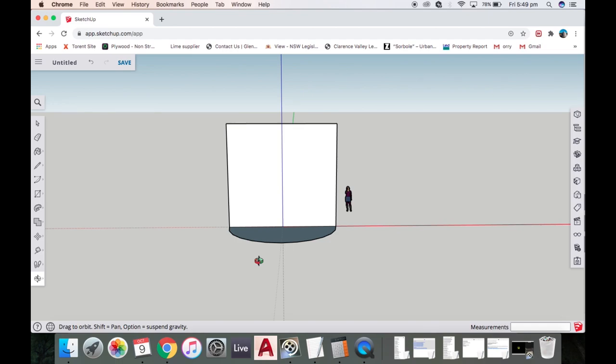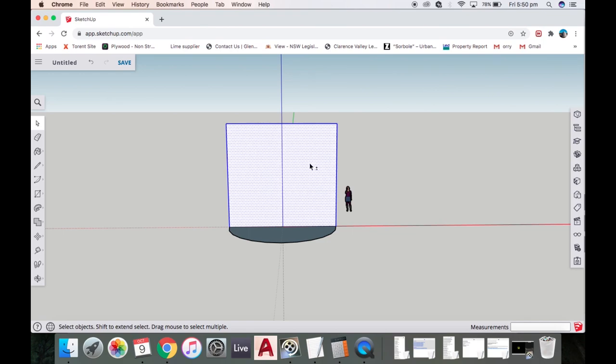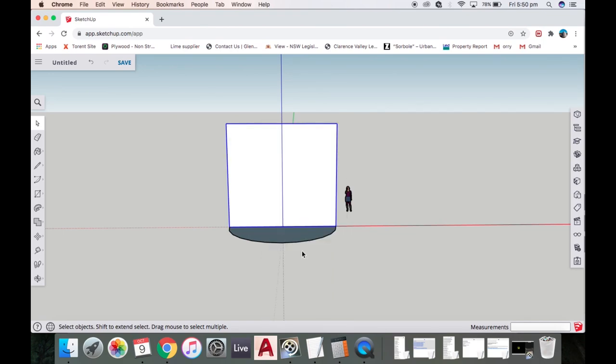Just to be nice and quick about things, I'm going to grab that edge and make a group. I'm going to right click and make group so I can easily delete it in a moment.